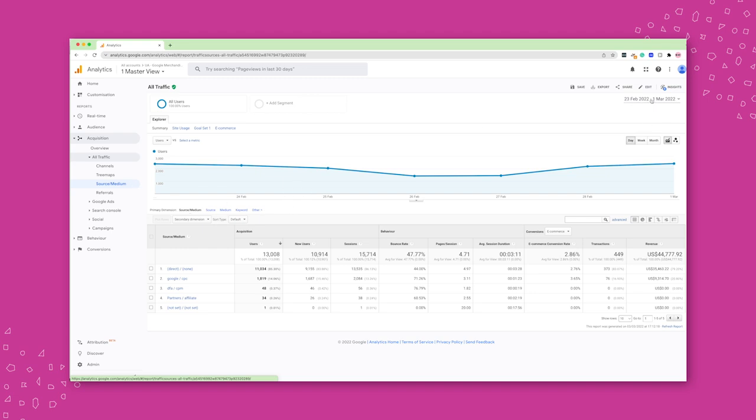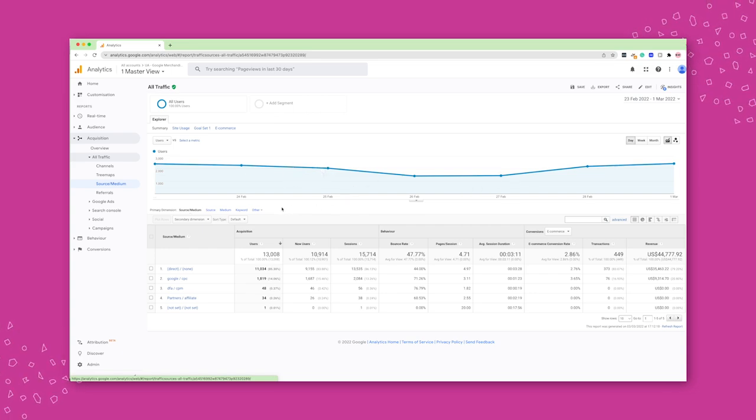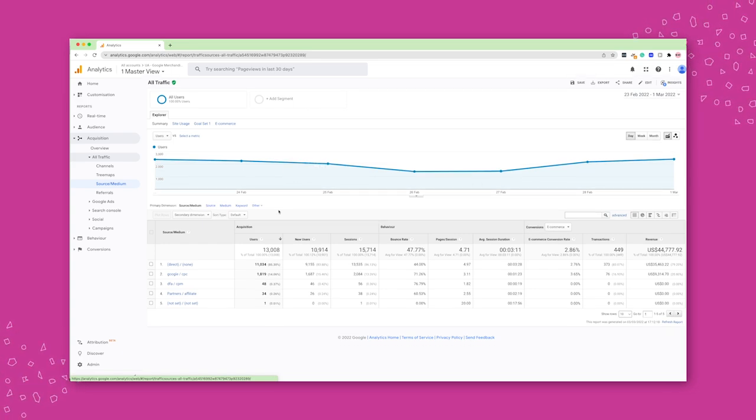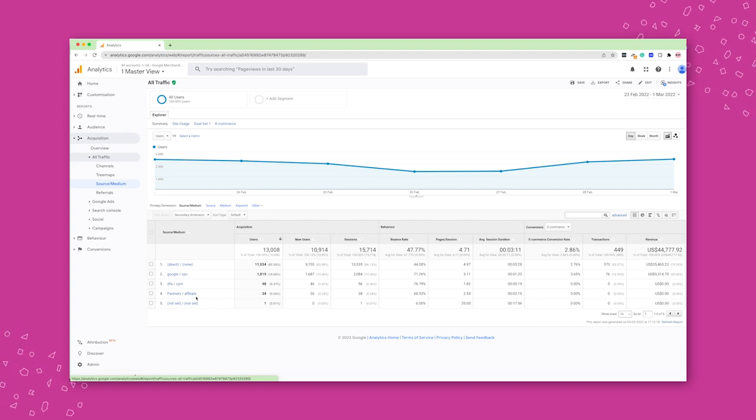So obviously at the top, you always have your date range, a little graph that represents the data visually. But really what I want to pay attention to is this table here at the bottom.